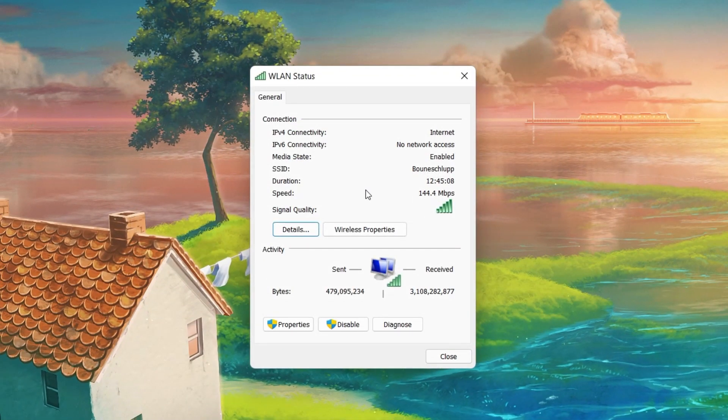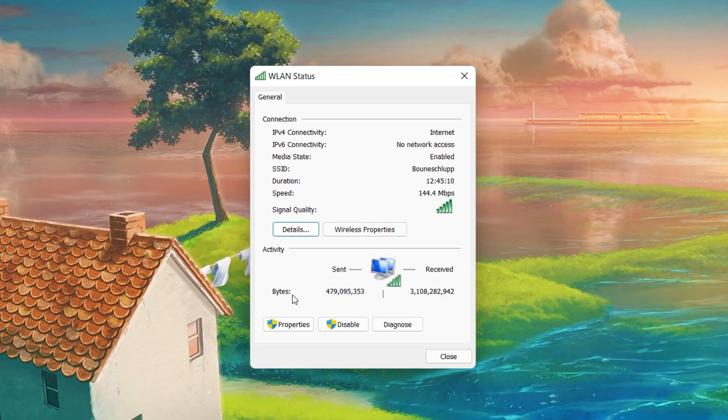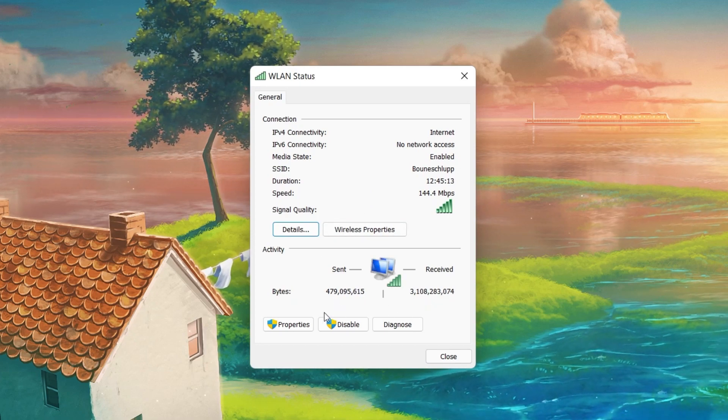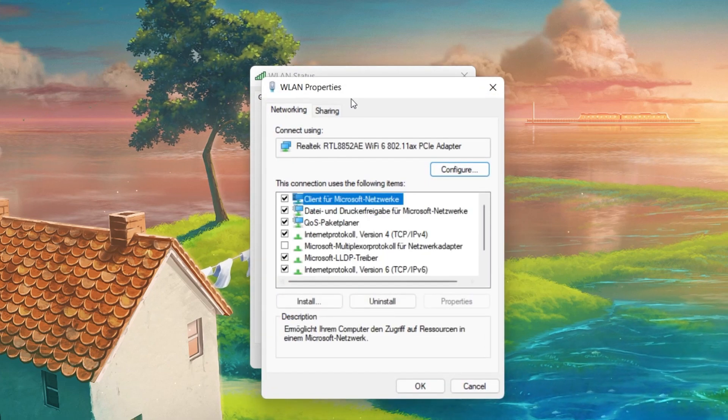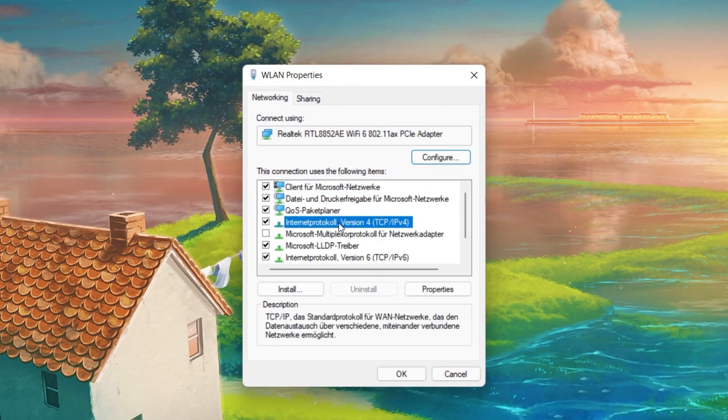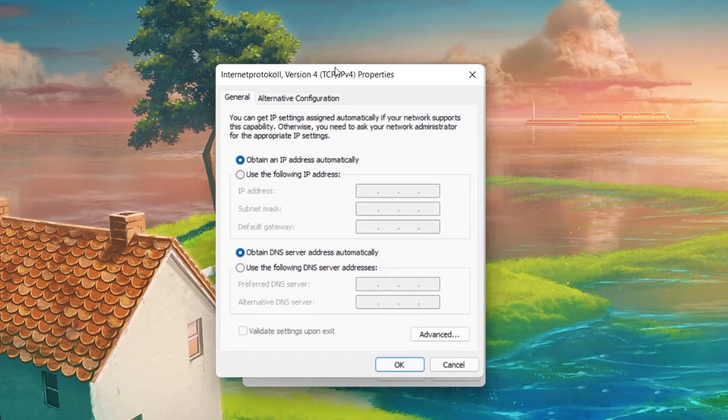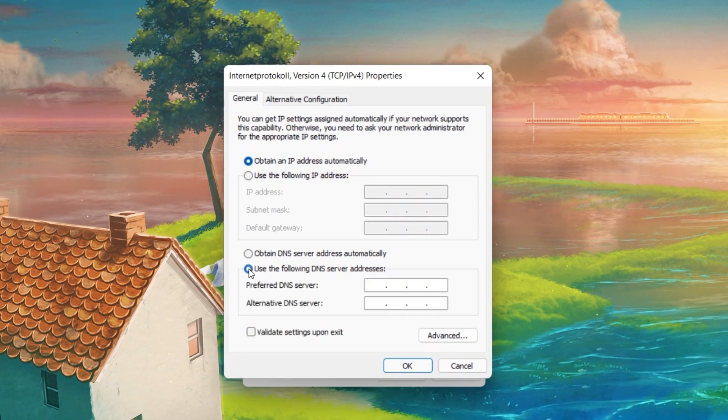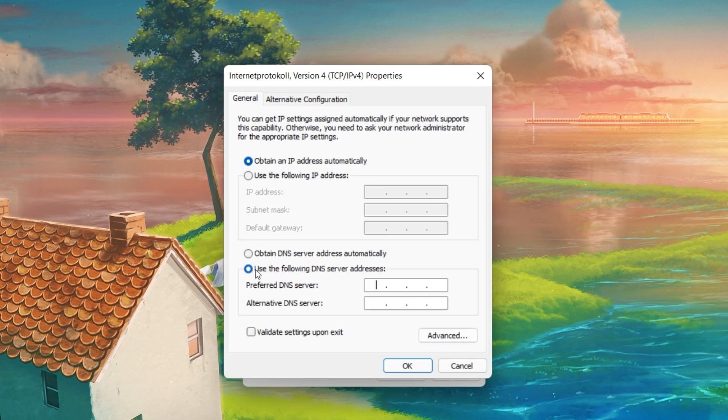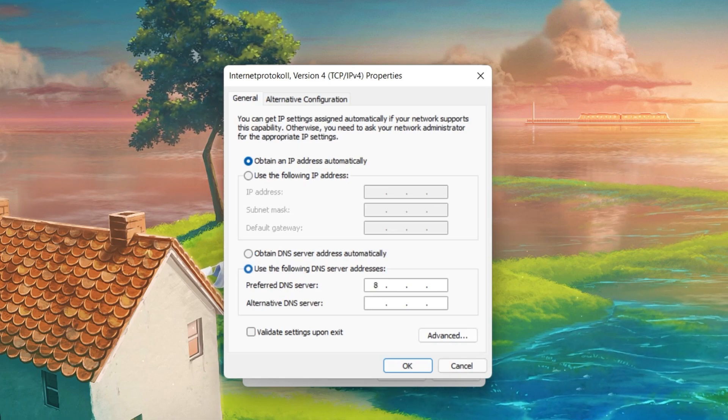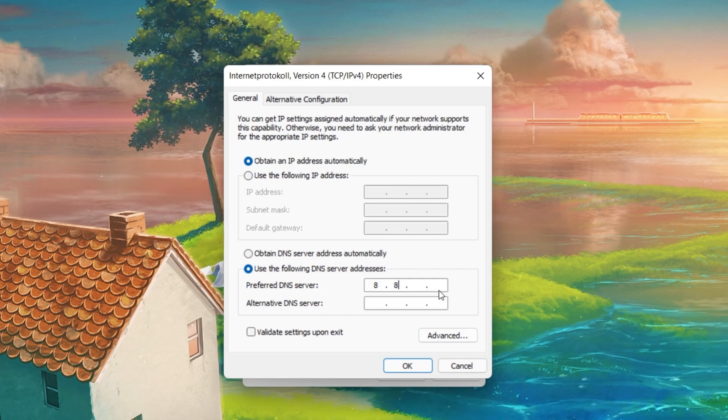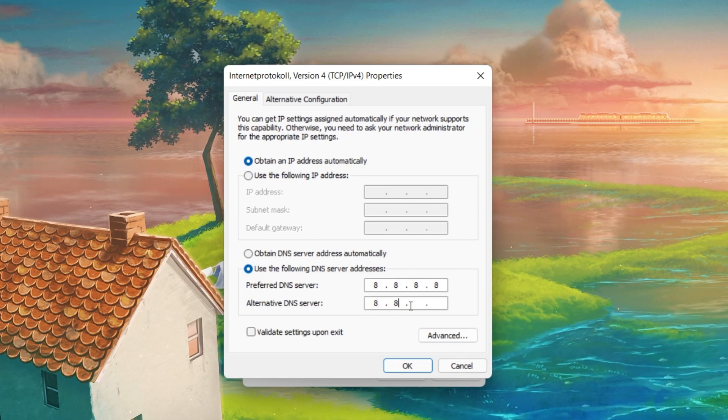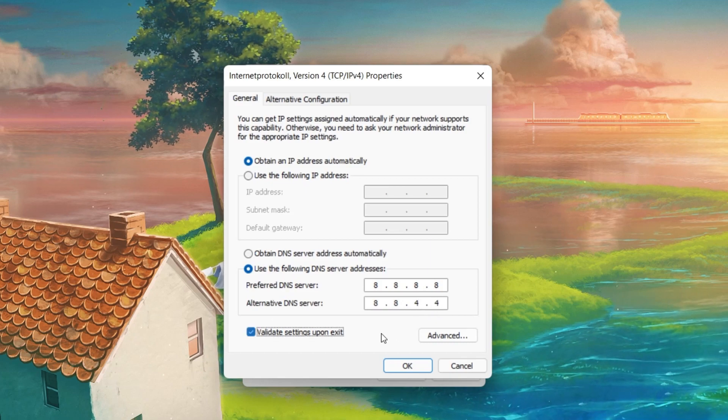This will open up this window containing some general information about your connection. Navigate to Properties and lastly, double-click the Internet Protocol Version 4. Select to use the following DNS server addresses option. And as your preferred DNS server, use 8.8.8.8. And as your alternate DNS server, use 8.8.4.4.